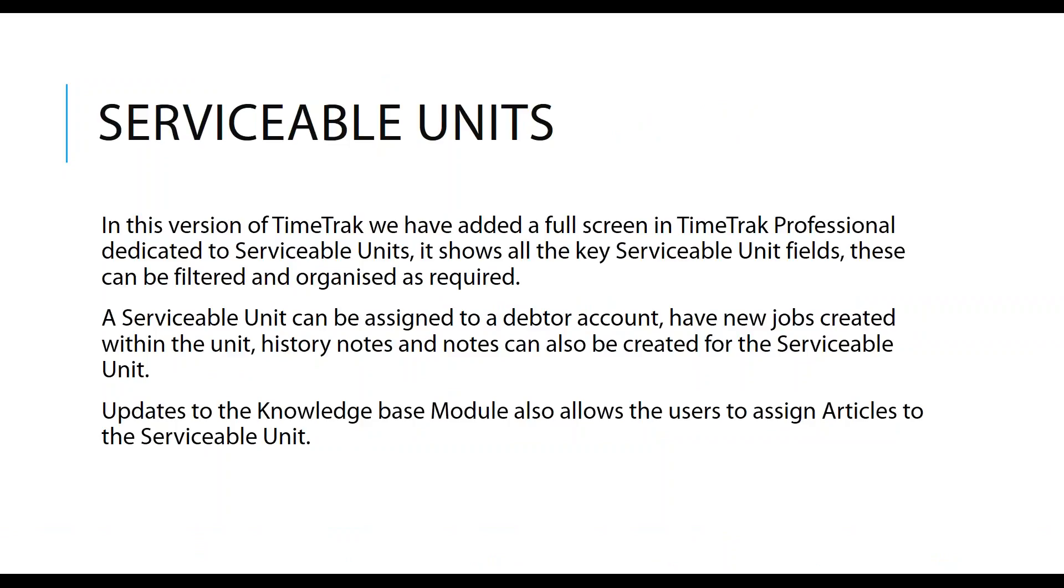Moving on to serviceable units. In this version of TimeTrack, we've added a full screen in TimeTrack Professional dedicated to serviceable units. It shows all the key serviceable unit fields, and it can be filtered and organized within that screen. The serviceable unit can now be assigned to a debtor account, or it can be an unassigned serviceable unit. It can have new jobs created against it whilst within the unit. You can see the history notes, regular notes as well. We've also added updates to the knowledge base, which allows users to assign articles while they're in the serviceable unit.